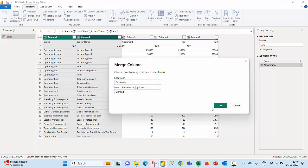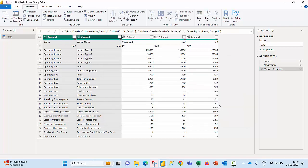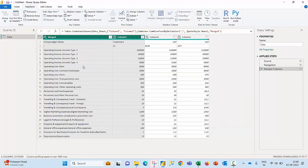I'm going to leave the name of the new column as merged column. The moment I hit OK button you will be able to see that these two columns are merged together and then the text from these two columns will be separated by a semicolon.